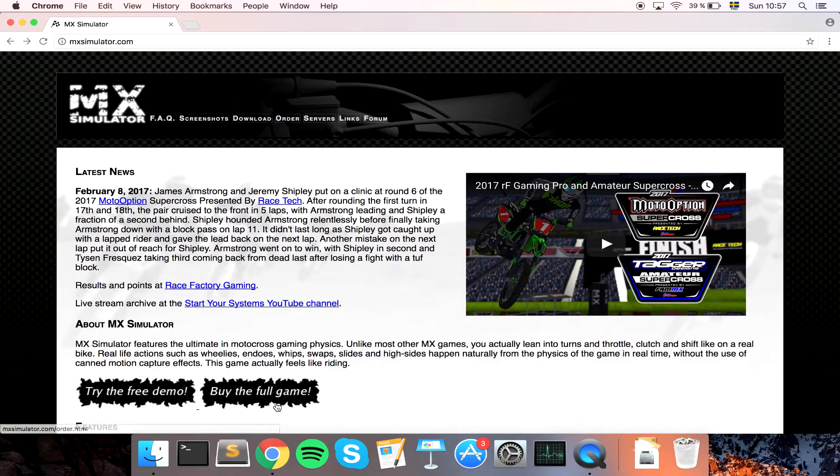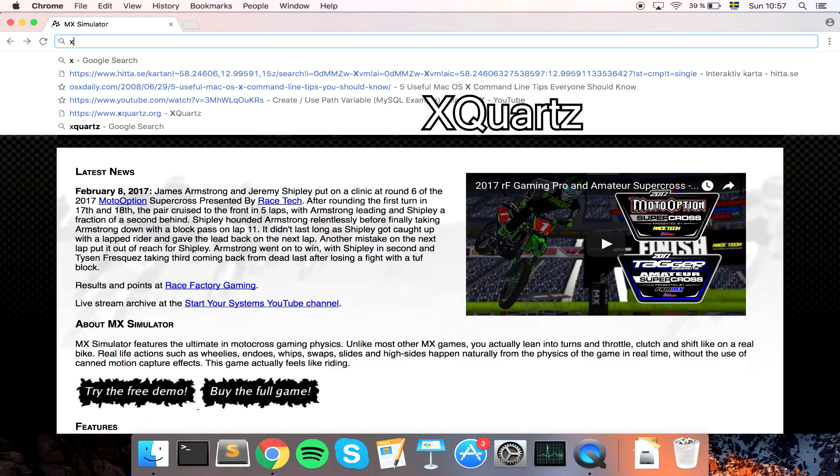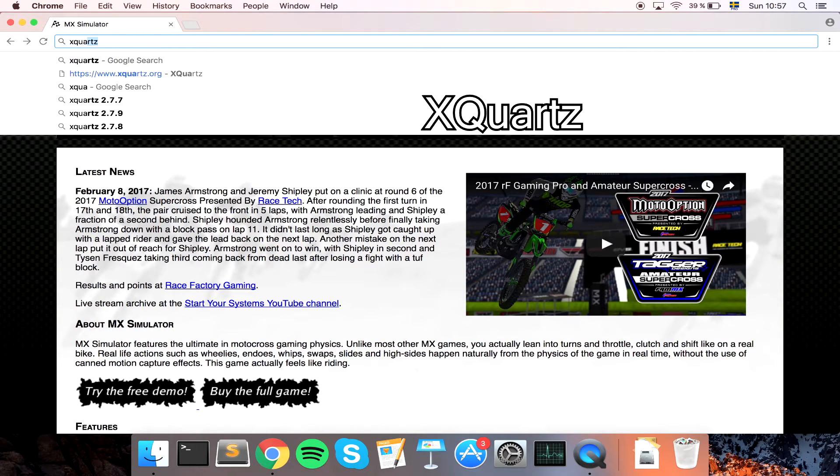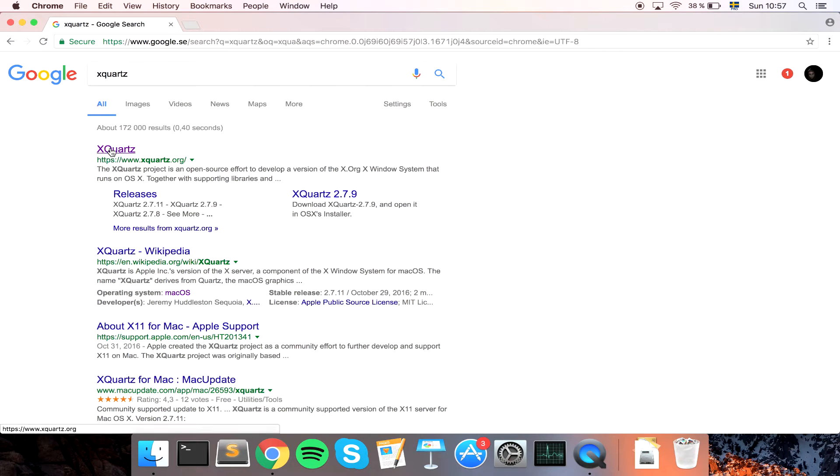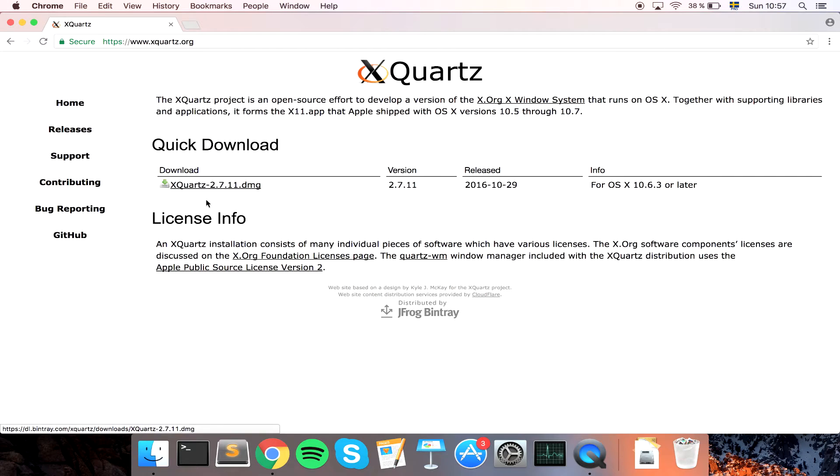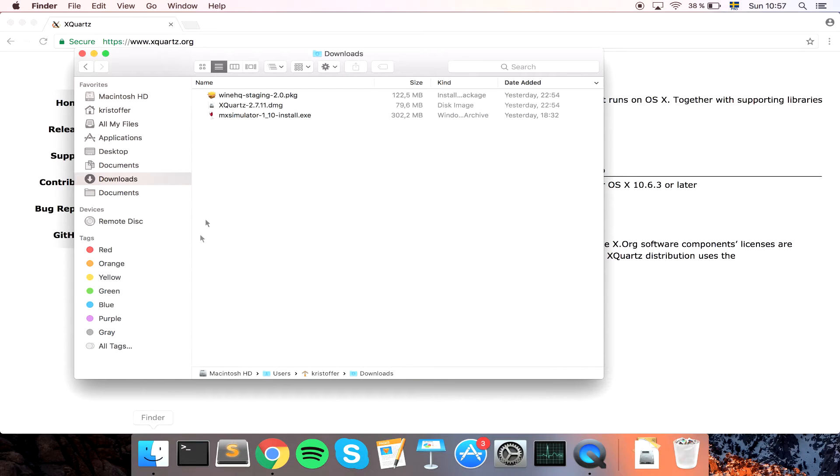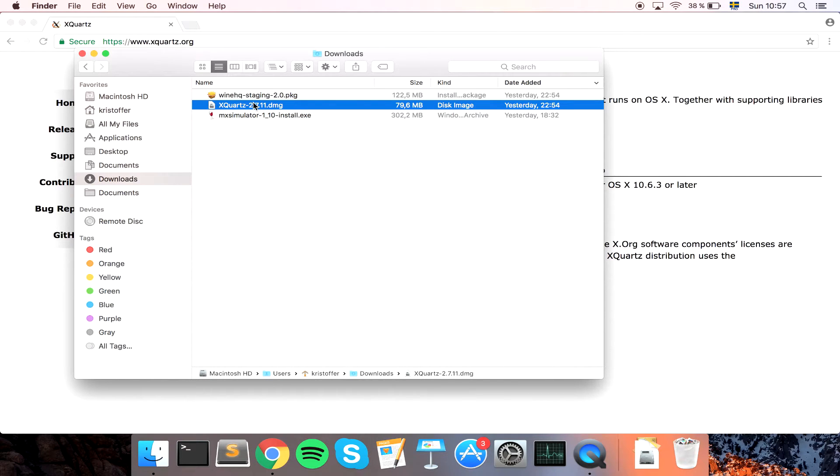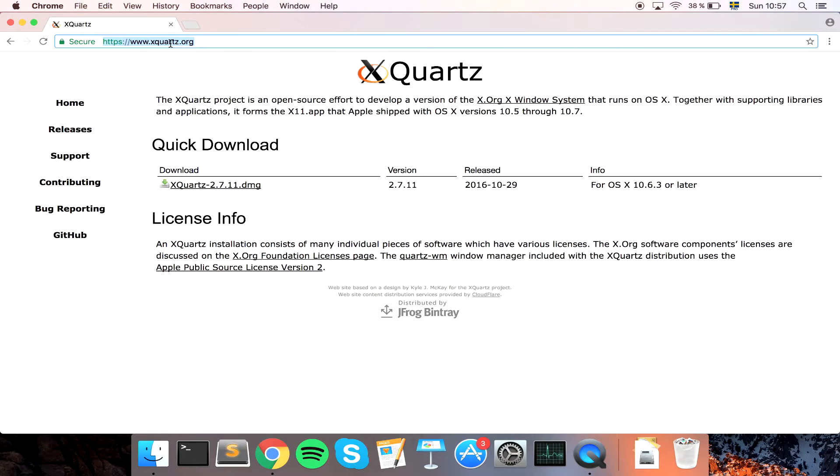Get the game and then you want to install something called XQuartz. Just type that into Google, go to the page, and you can go to releases or just quick download this one. The version needs to be at least 2.7.7 so this one is good. As you can see I've already downloaded and installed my version. Also I'll leave all the links in the video description so you can easily find them.